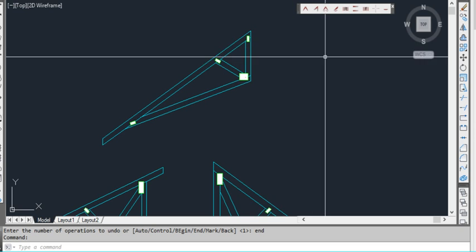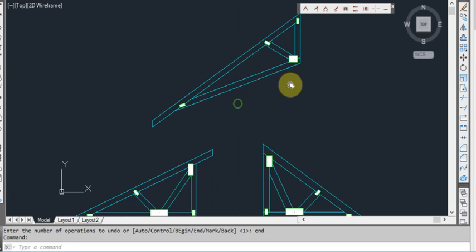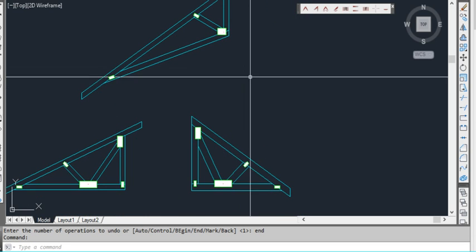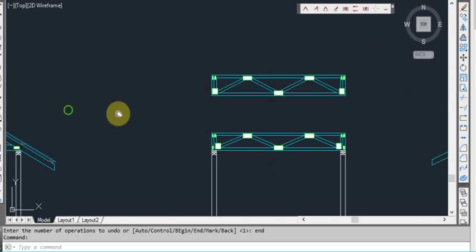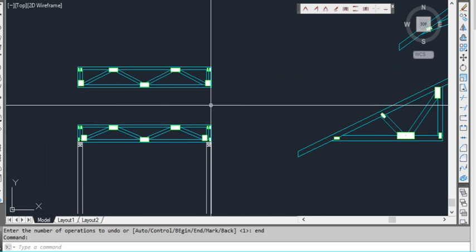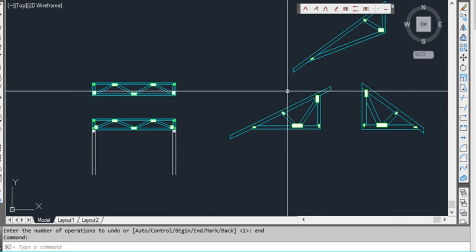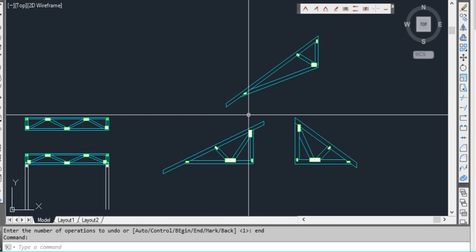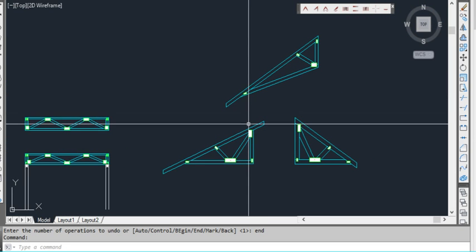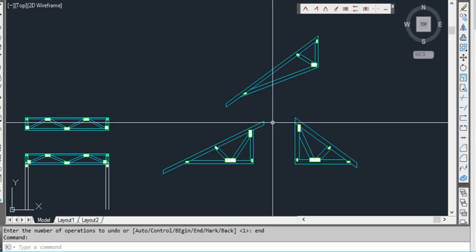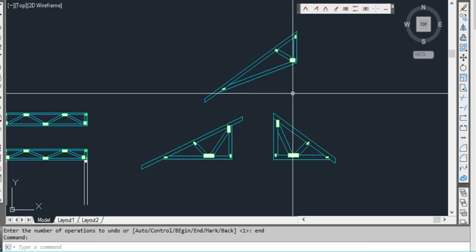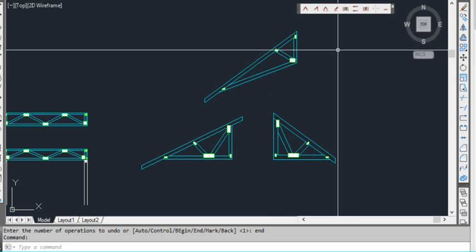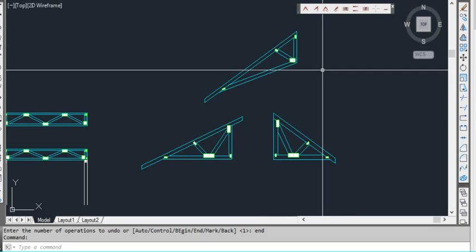So that's the basics of TrussCAD. It's a real time saver in terms of drafting. Doing a lot of these things, especially if you're doing a lot of, particularly residential houses or apartments. It can really save an awful lot of time. So it's worth at least downloading and having a look at, giving it a go.